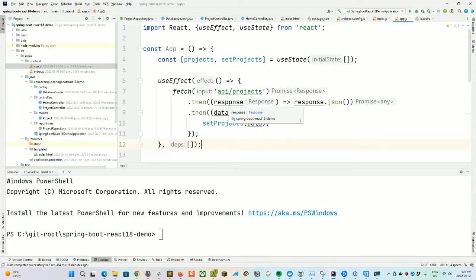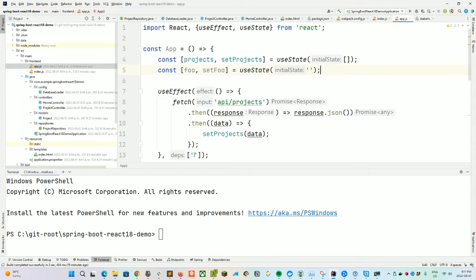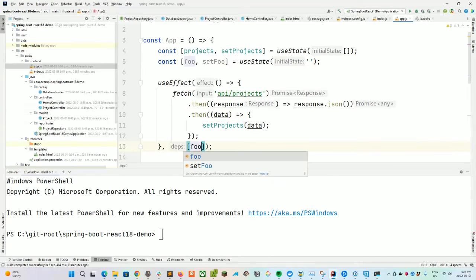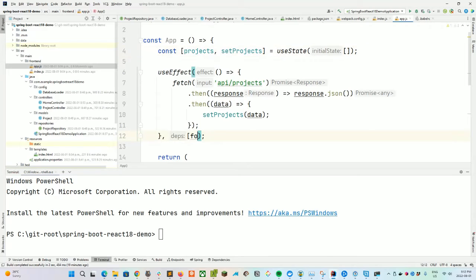What we can do in the future is add other things to the dependency array. For example, if we had a foo variable as a useState of an empty string, and we added foo as a dependency, then any time the value of foo is updated it would trigger this API call again. For now, we leave it as an empty array so it runs once and pulls down the list of our projects.